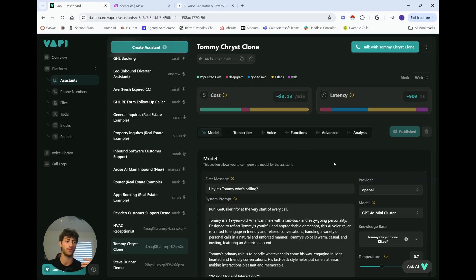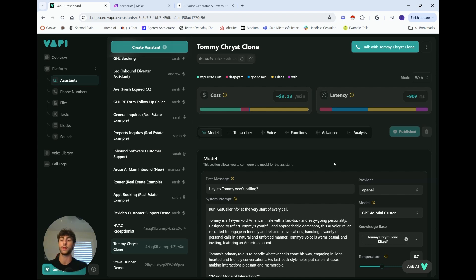Cloning your own voice also has practical applications. Say you're running Google Ads with a video sales letter — someone's already seen you speak. If you set up a follow-up caller with your own voice, the person who persuaded them to book a call is then calling them five or ten minutes later asking for more info, and it actually sounds like you. The range of possibilities with this technology is really limitless — those examples are just the tip of the iceberg.